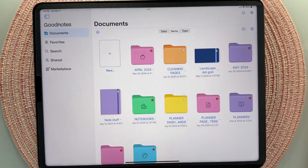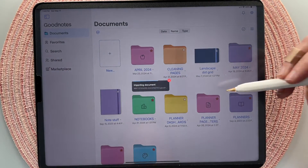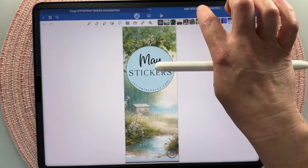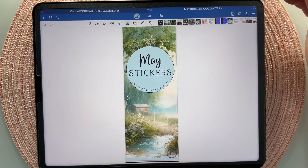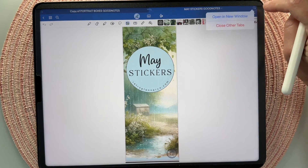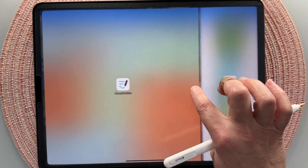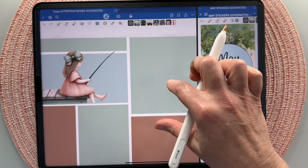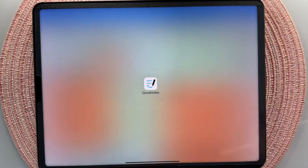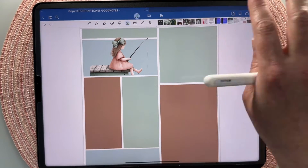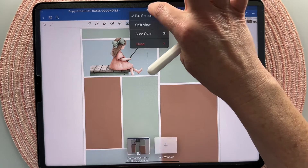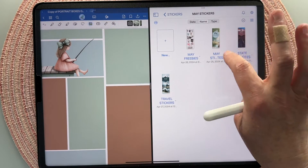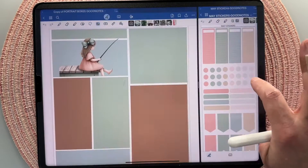Find the file that ends in .GoodNotes, tap on it, click open, and it's going to import it directly into GoodNotes for you to use. It opens in a separate window, but if you want it in split screen, tap the little icon and click 'Open in new window.' You can also use split view via the three dots up top, then find and click on the sticker book to open it in split screen.